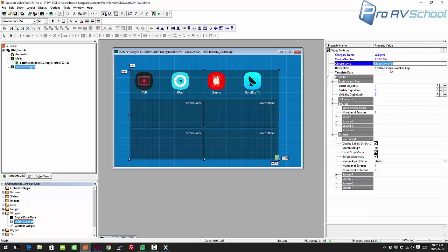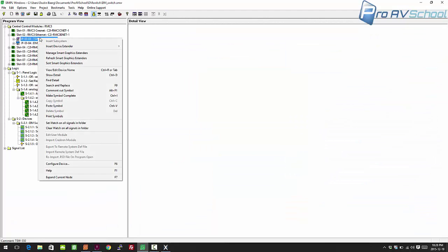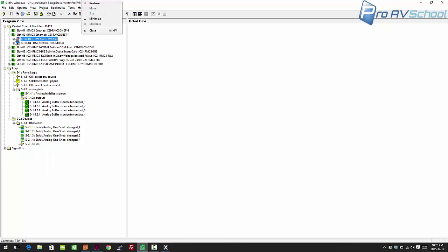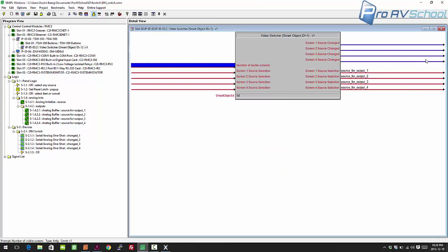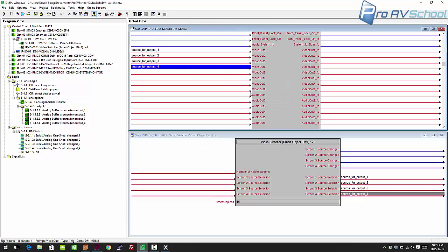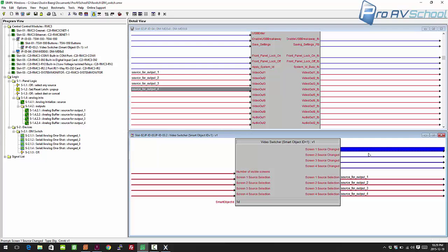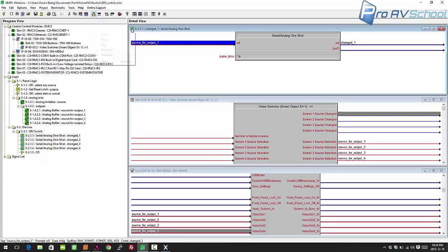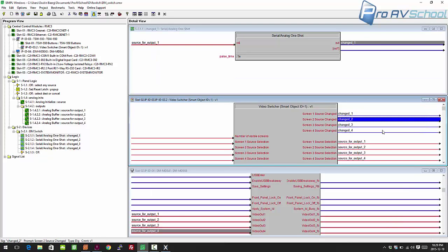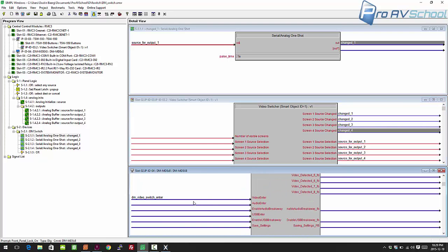You can change the object name since that's how it appears in SIMPL. Compile the project, then go into your SIMPL program, right-click on your panel, choose 'manage smart graphics extensions,' and you'll get the video switcher. It comes out with signals: 'source for output one,' 'source for output two,' 'output three,' 'output four' — run those directly to your DM switcher. It also has 'changed' outputs that work the same as the serial one-shots. Select them, press F4 to auto-increment, then run those into your OR for the video switch enter signal.